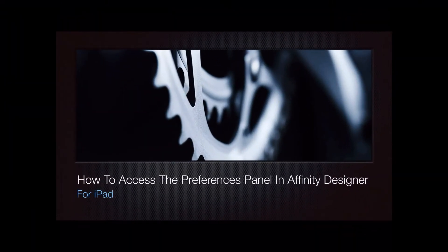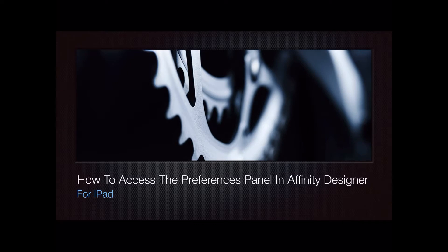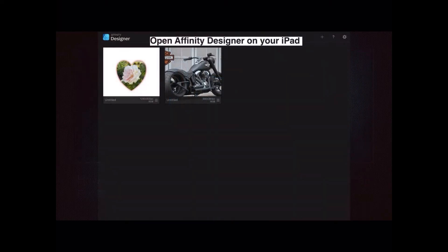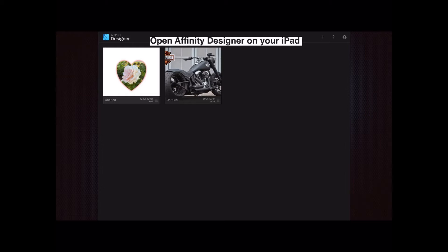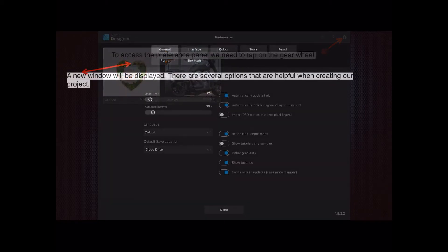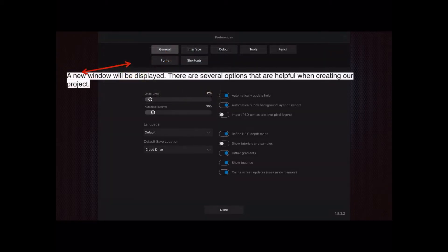In this video we're going to take a quick look at how to access the preferences panel in Affinity Designer for iPad. It's part of the Affinity Designer for Beginners series. Open Affinity Designer on your iPad and you can see the screen behind the text here. There's a plus sign, a question mark, and a gear wheel. To access the preferences panel, tap on the gear wheel.